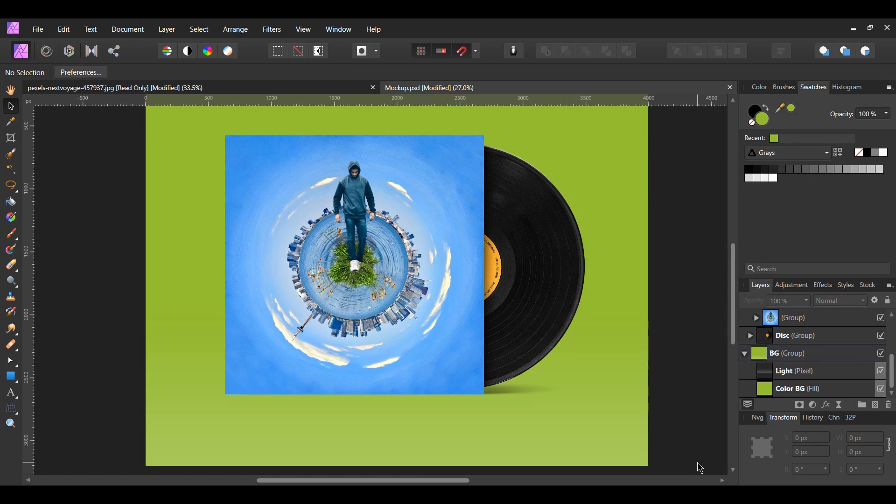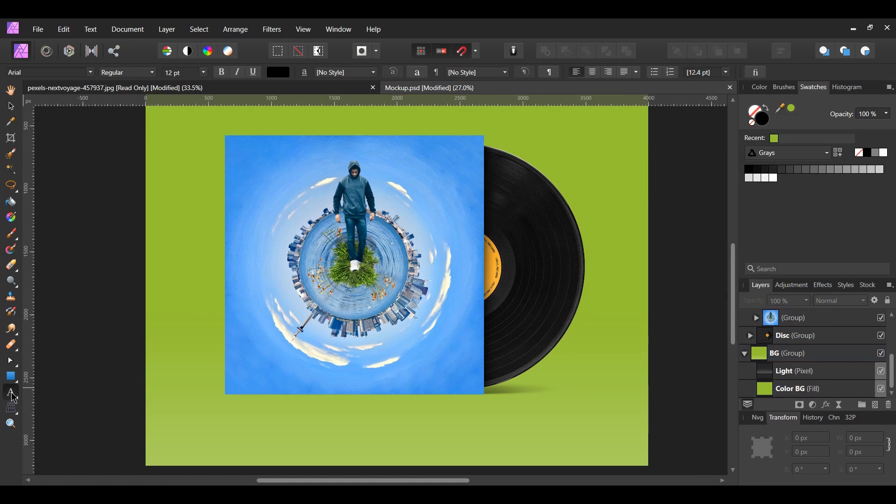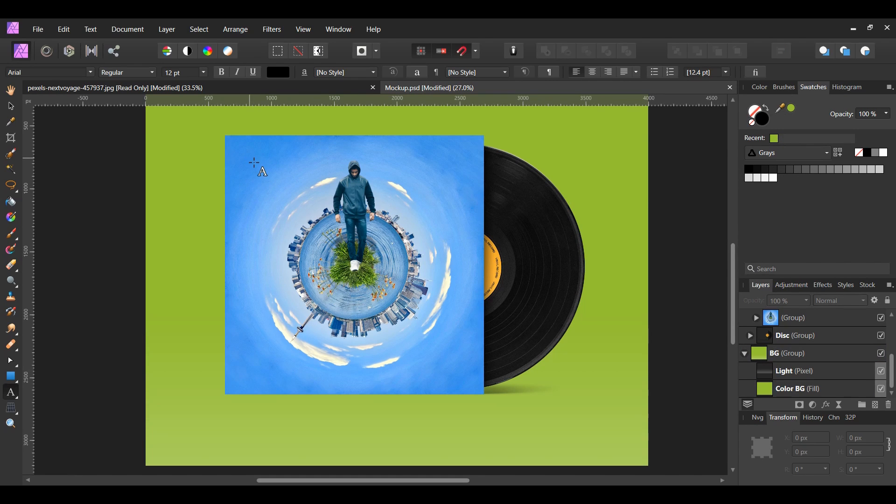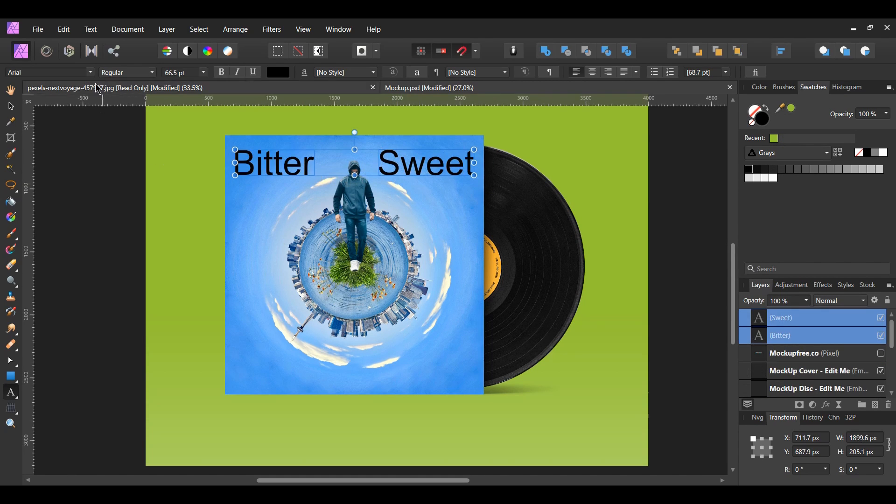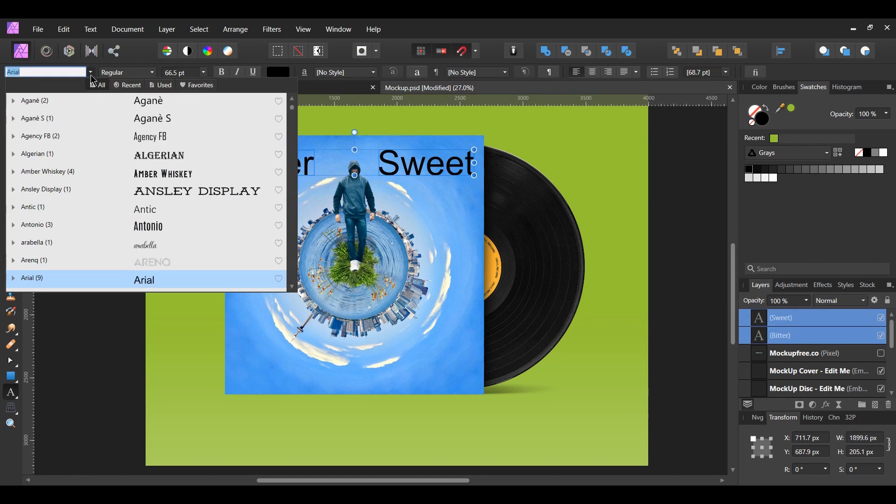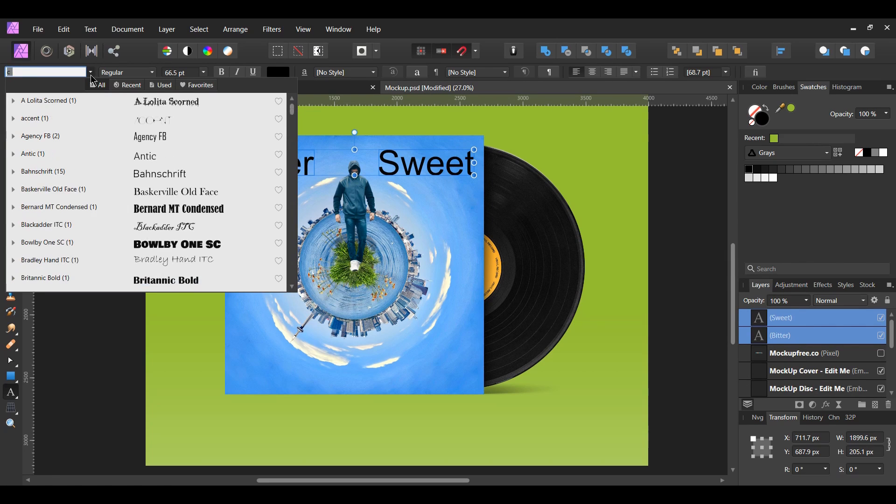Now let's give this album a name. You can call it whatever you want. Grab the artistic text tool and type your text. I'll call this bittersweet. After that, choose the font you want the album to have.